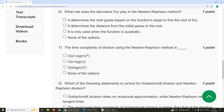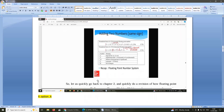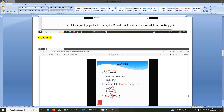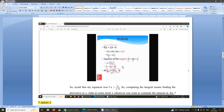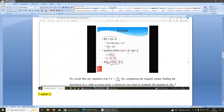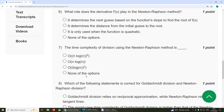Sixth question: what role does the derivative f'(x) play in the Newton-Raphson method? f'(x) is used to find the tangent, and this tangent is used to find the next guess. So it determines the next guess based on the function slope to find the root of f(x). The answer is option A.